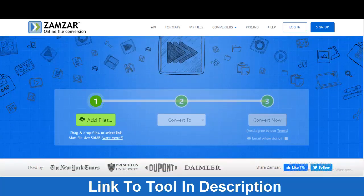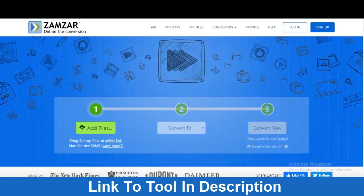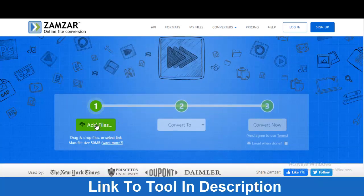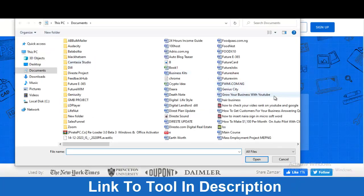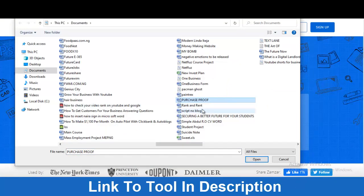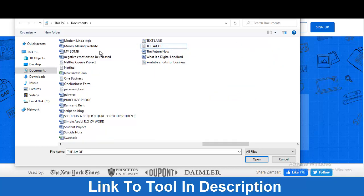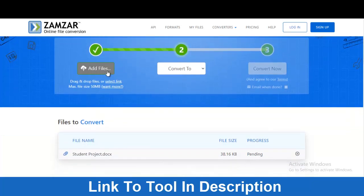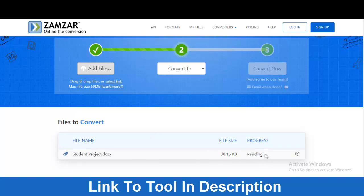Let me walk you through an example so you can see how to use this tool. The first thing you want to do is add your file — click 'Add Files' and select the file you want to convert. You can add multiple files at once. Once you add a file you can see the upload progress here. Depending on the size of your file and your internet speed, the upload progress may appear as pending.